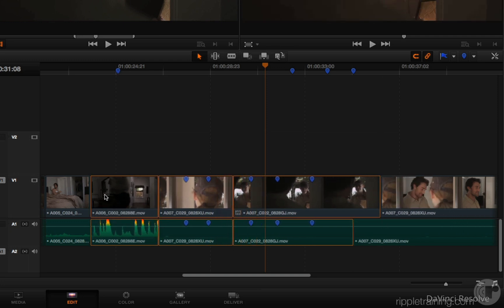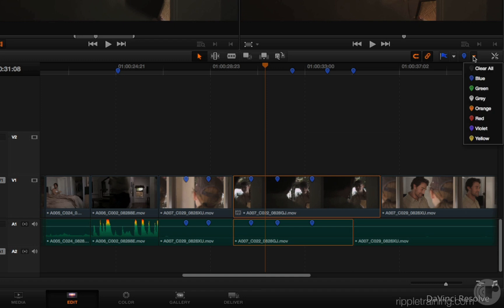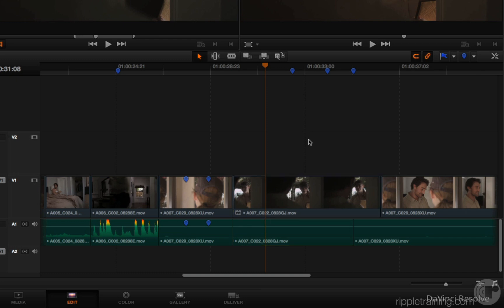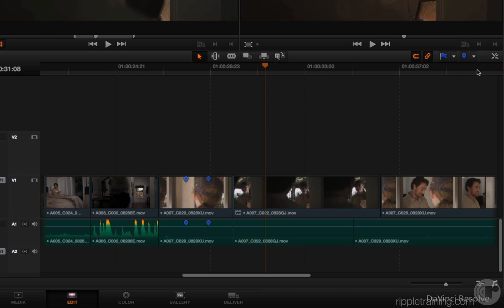However, one thing you should be aware of is you can't move these markers, and there's still a limitation where whichever clip you select, you can only choose clear all to clear all of the markers. Now if no clip is selected, I press Command Shift A to deselect all clips, and then I go to this marker pop-up and choose clear all. Now I'm clearing all of the timeline markers at once. There is not currently a method of clearing just a single marker.